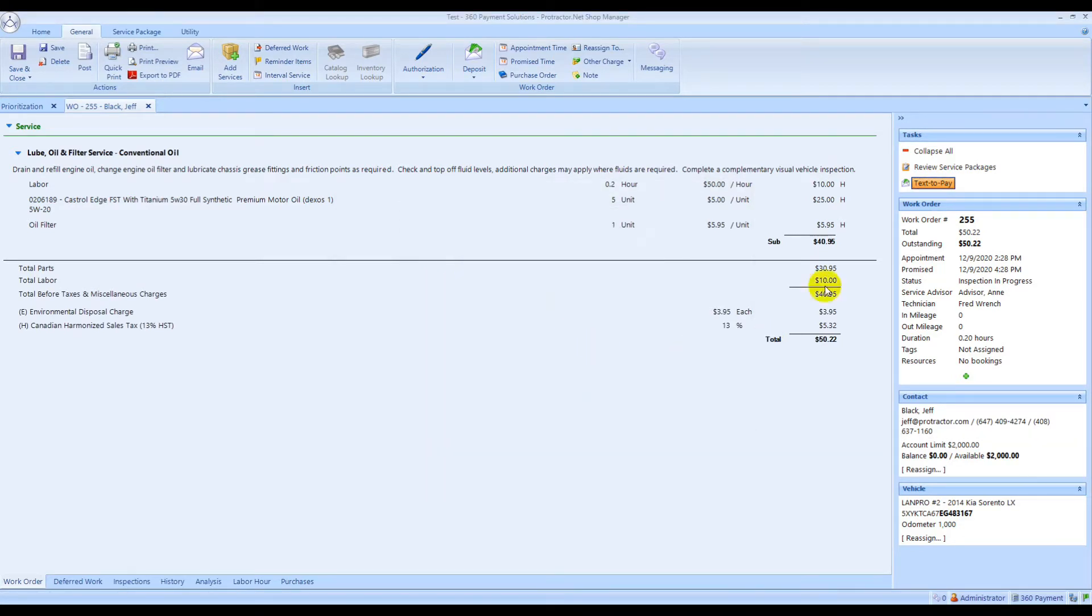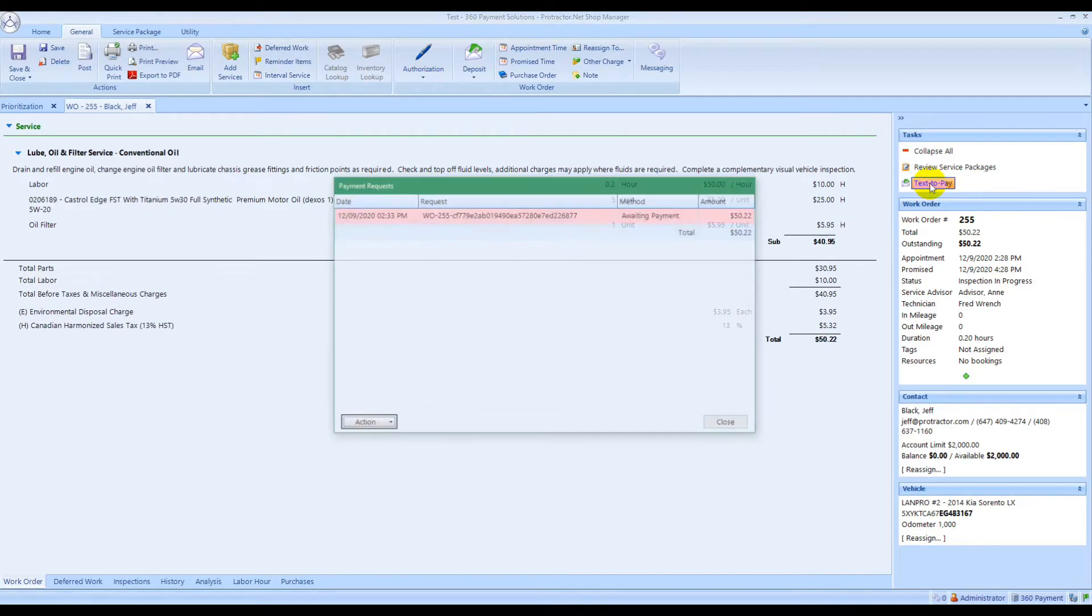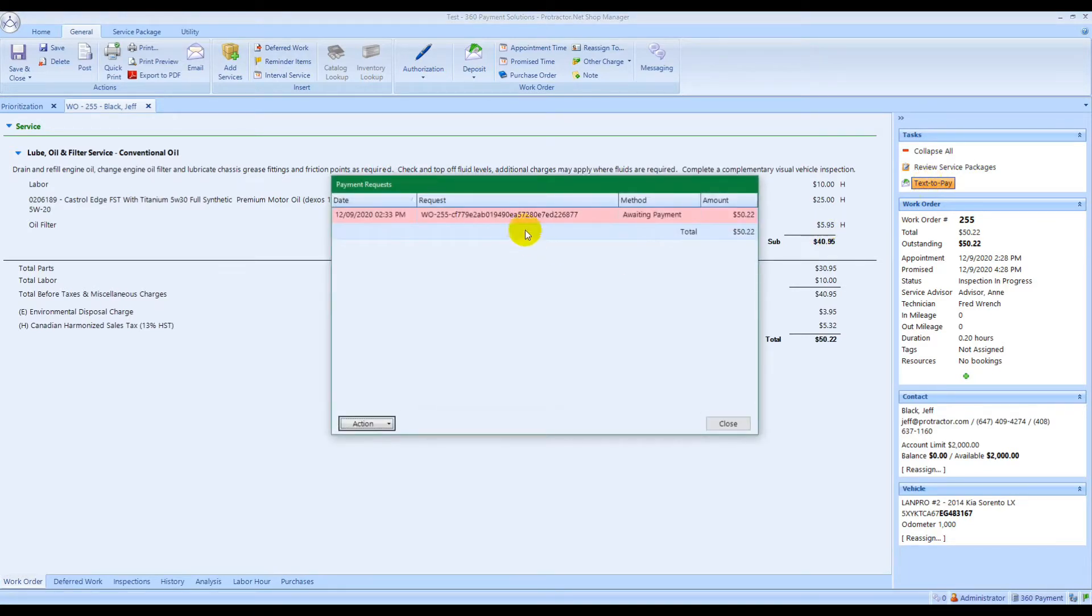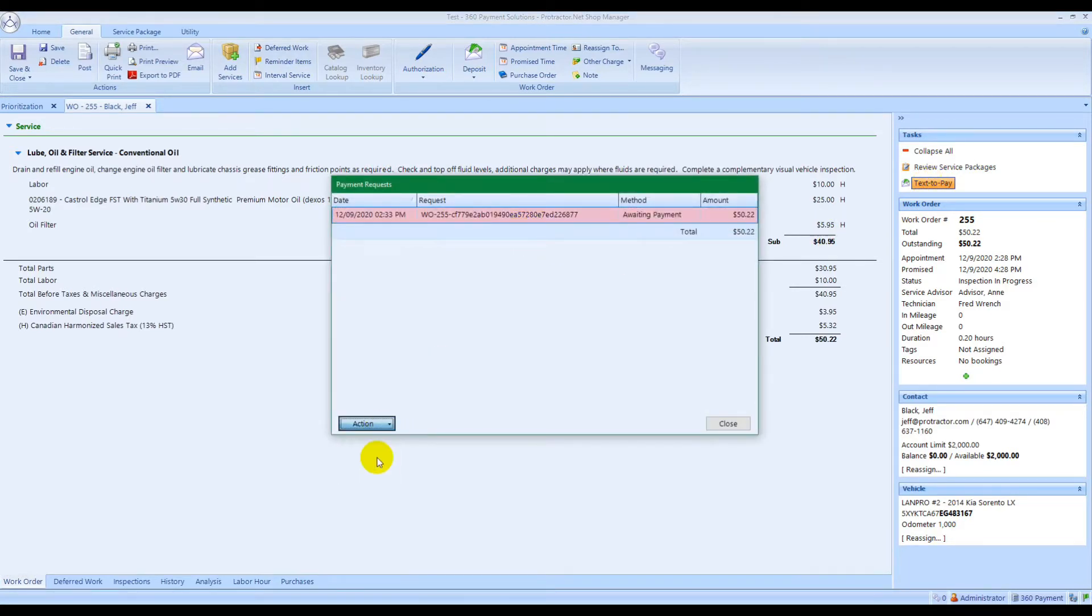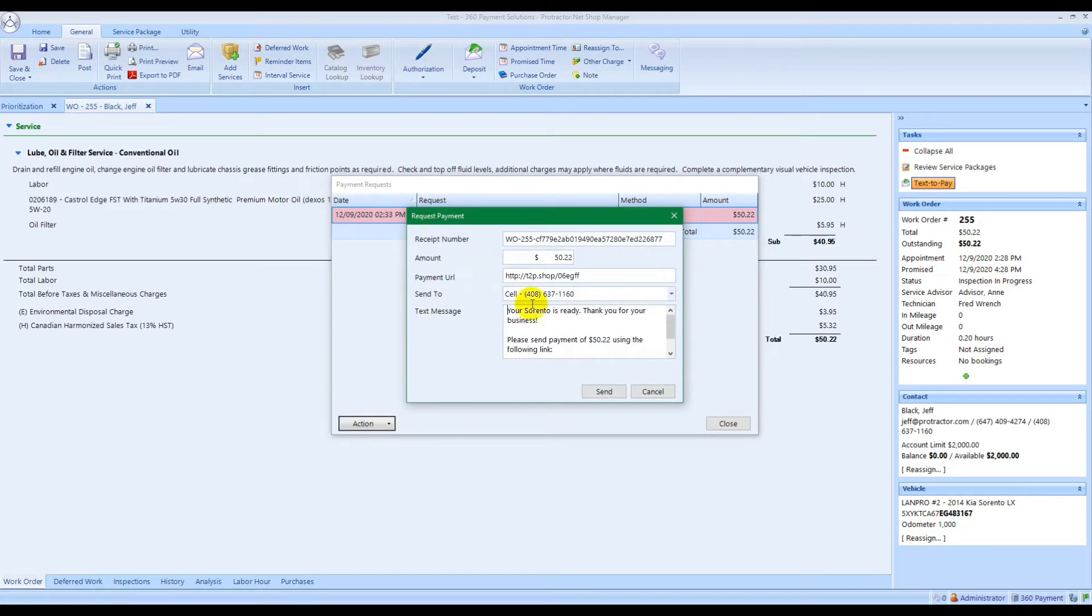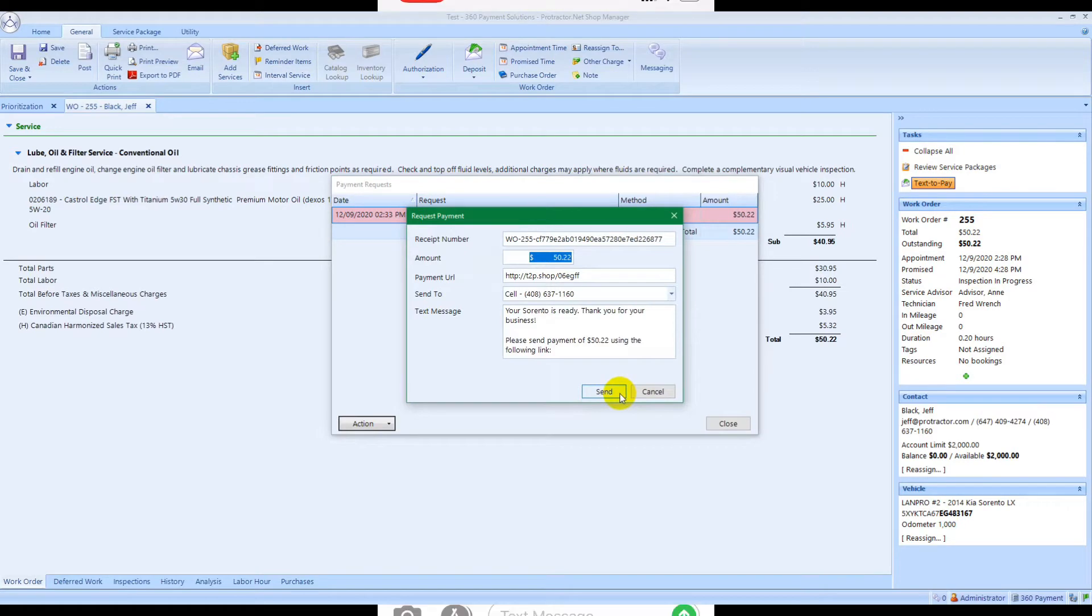If for any reason after you send it you need to edit anything in there, just click on text-to-pay again, highlight the sent message, go down to the bottom and click resend. Then you can change anything in there - you can change the amount or anything you need and just click send.